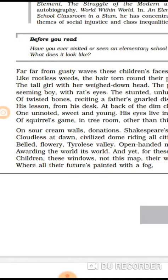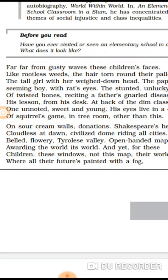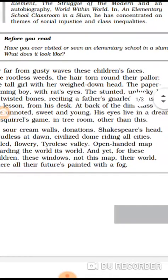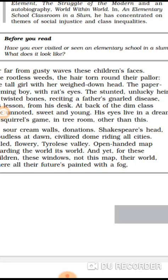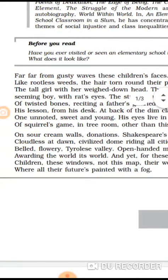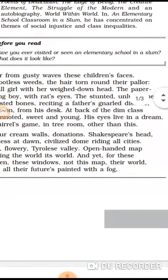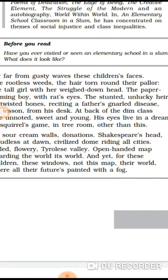In the second stanza the poet describes the condition of the classroom. The walls are 'sour cream' — discolored. On the walls are donations listed — like the names written in a temple of those who gave gifts. There are also pictures of civilized domes — like a minaret or the Eiffel Tower — pictures of great structures from around the world hanging in this classroom.